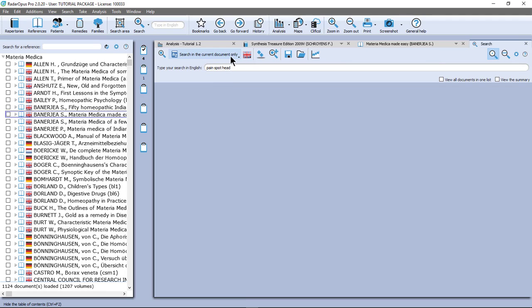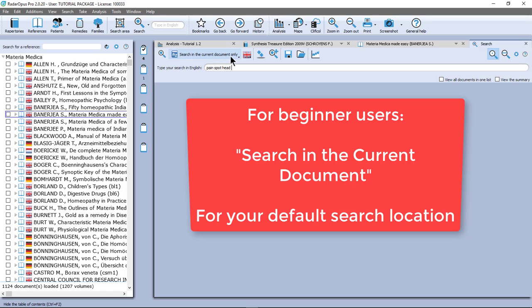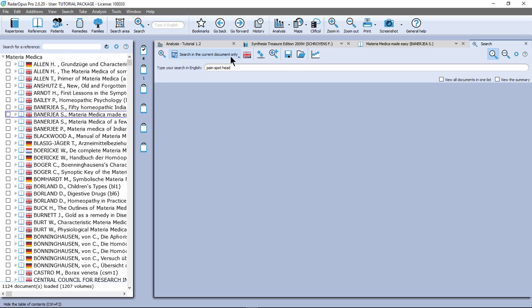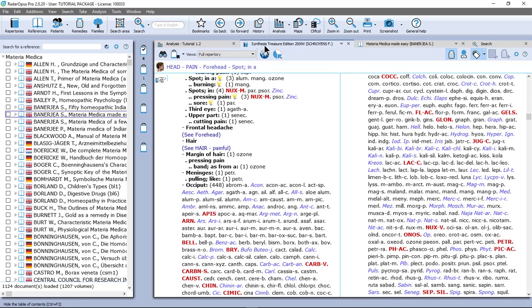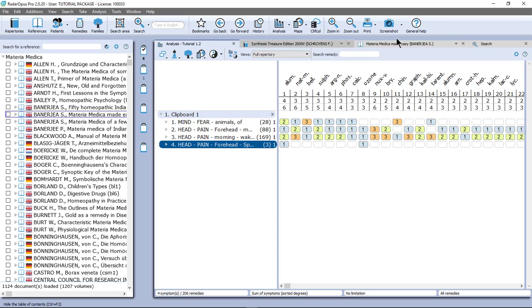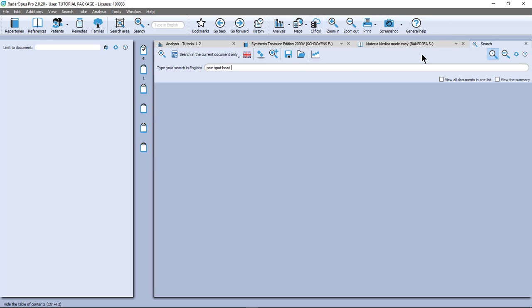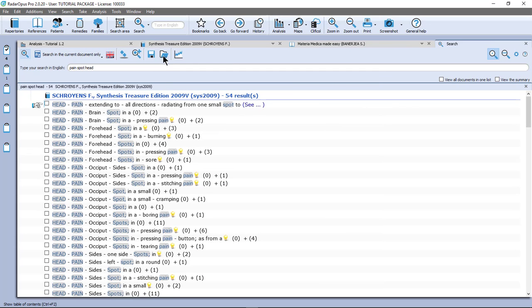Make sure you have the correct settings. I prefer search in the current document only. It means the document where you are coming from. I am in synthesis and I open my search window — it means I am searching only in the synthesis. On the keyboard I can press Enter, or in the left upper corner I click on the little search icon. Now you see that I find 54 symptoms.